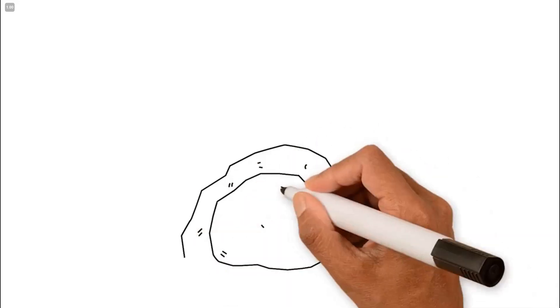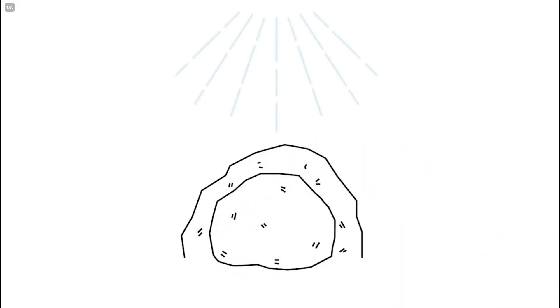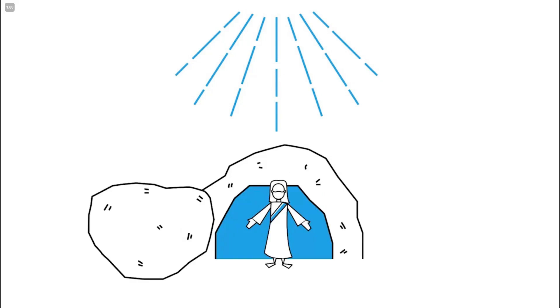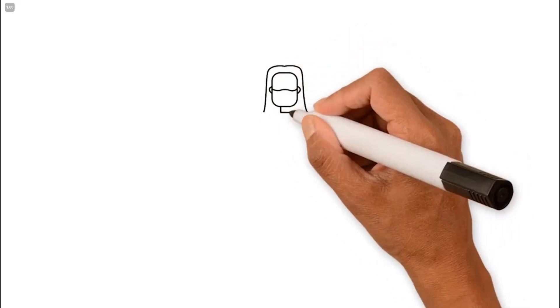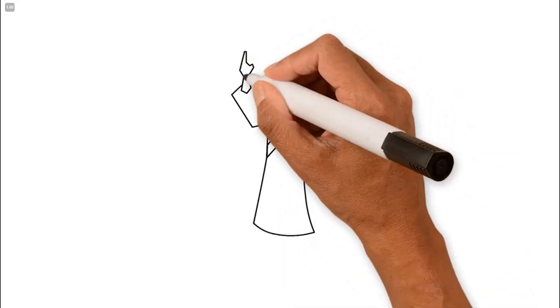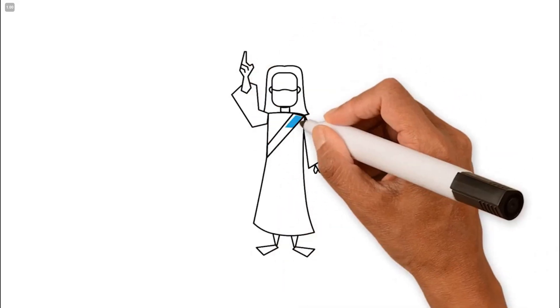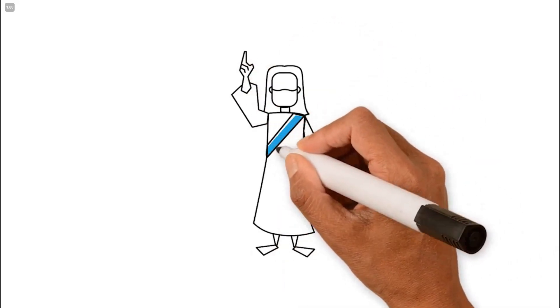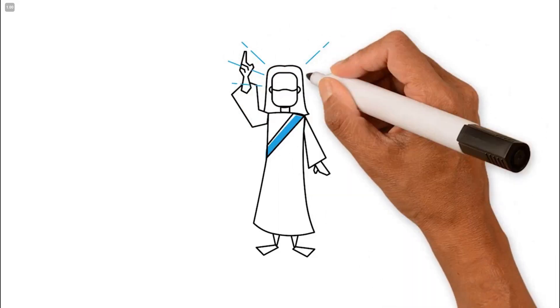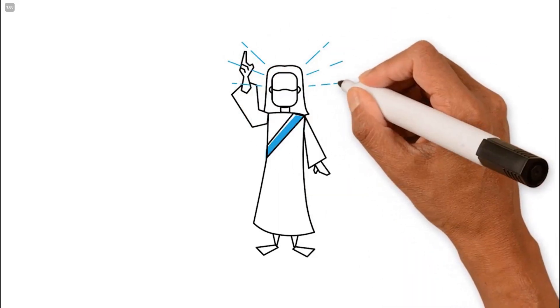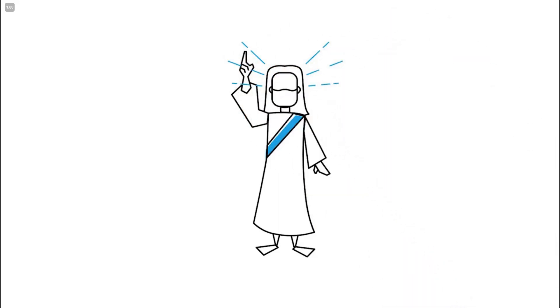God the Father demonstrated his acceptance of Jesus' sacrifice by raising him from the dead after three days. After his resurrection, Jesus remained on earth in a perfect and glorified body for 40 days before ascending to heaven.